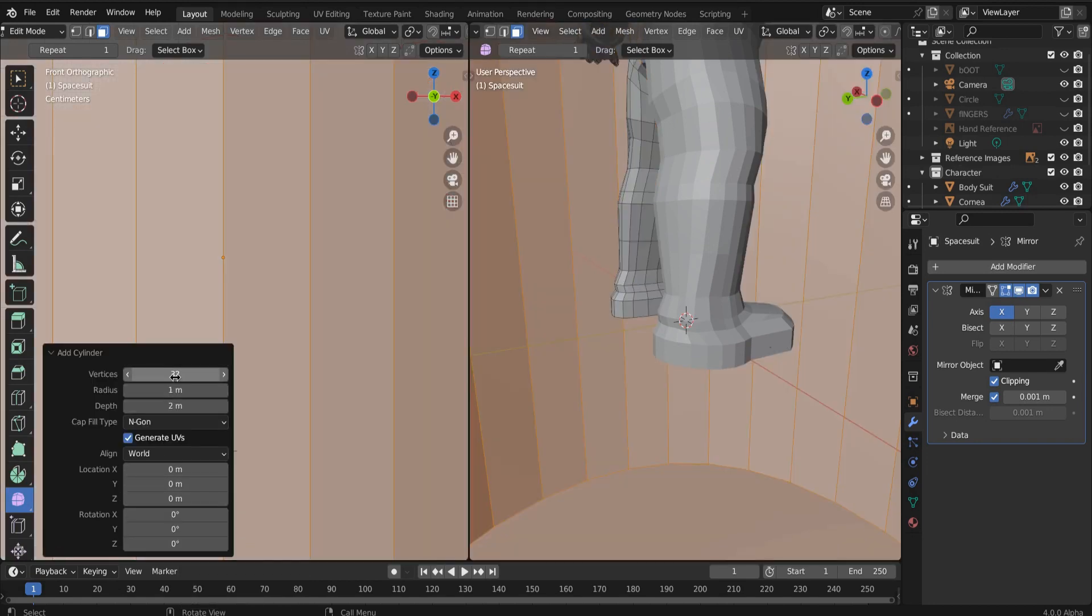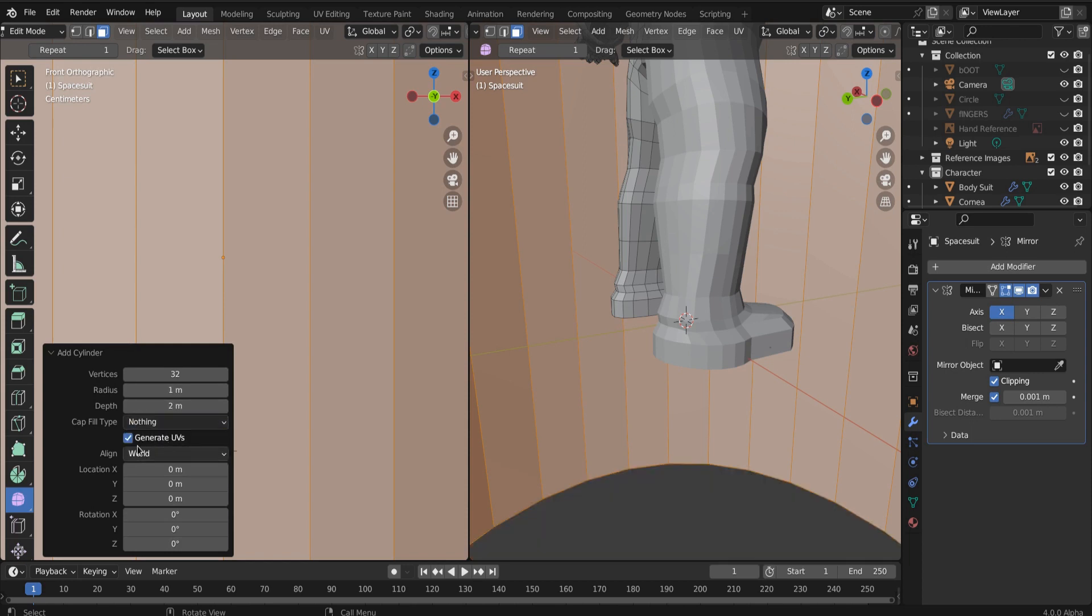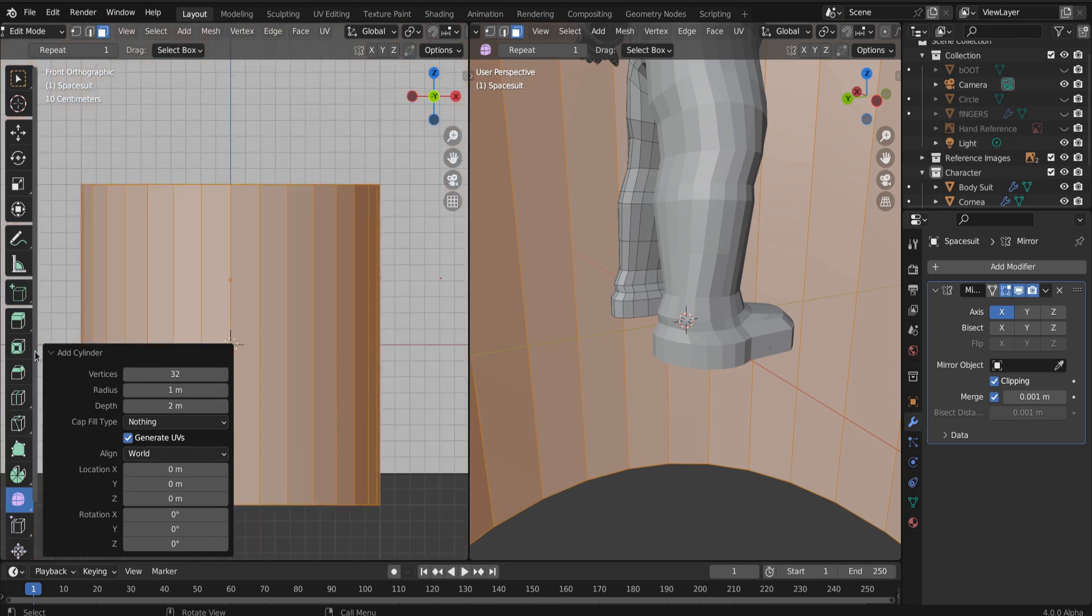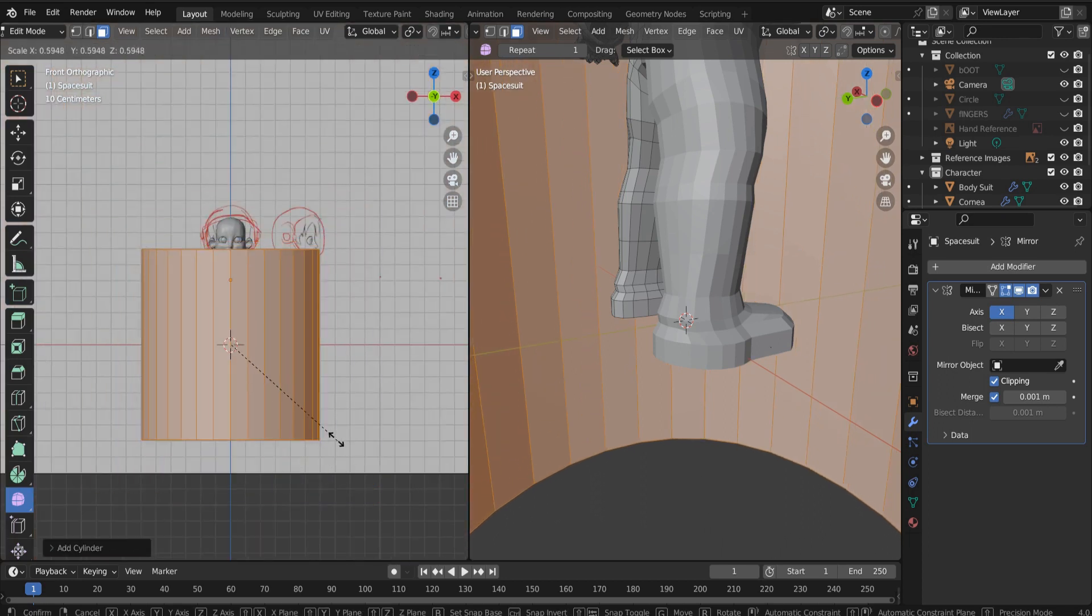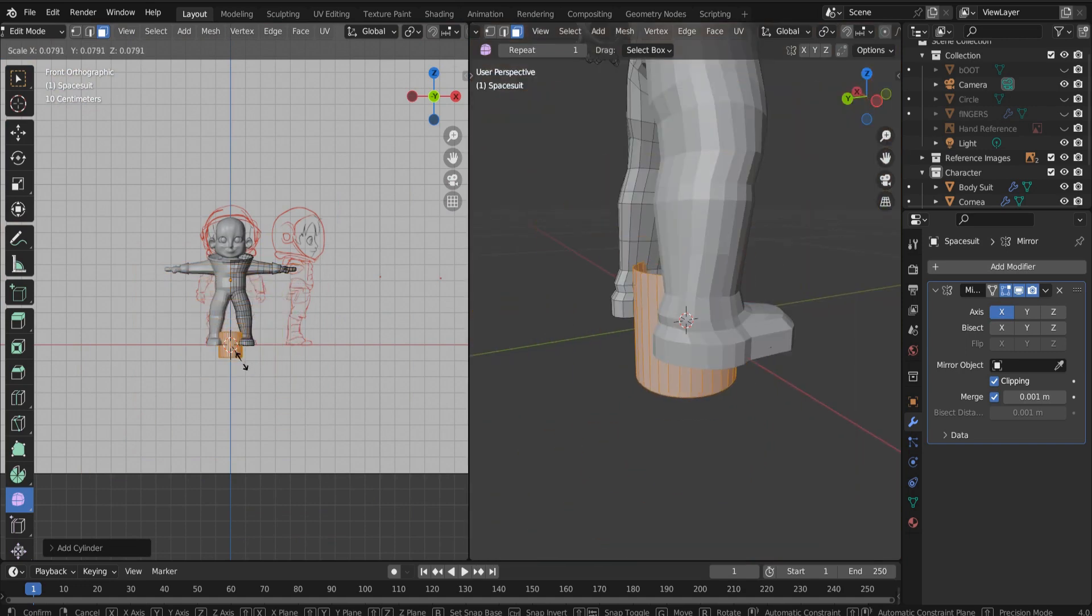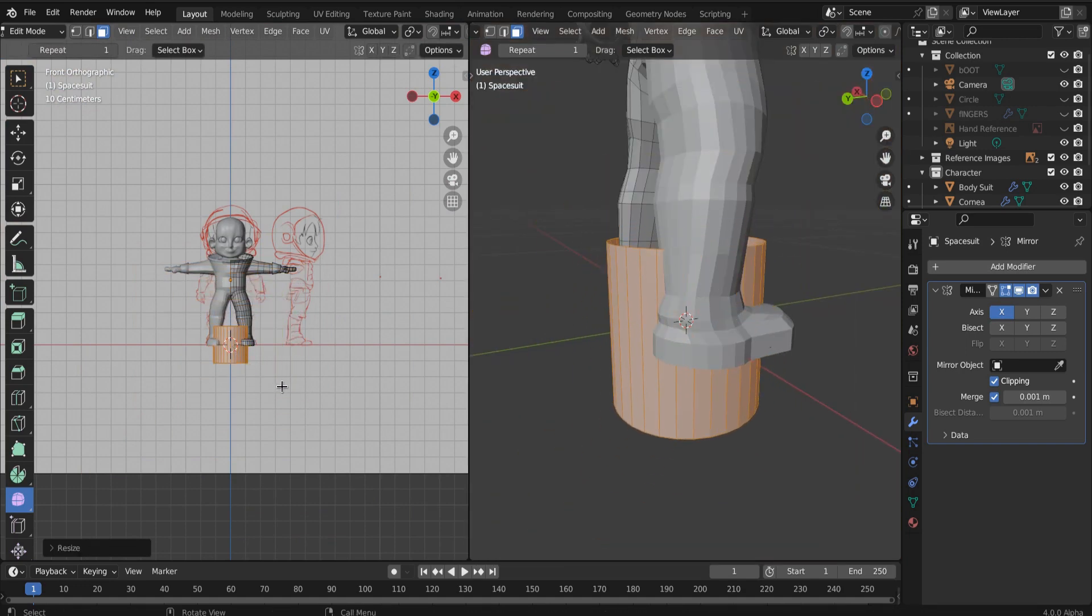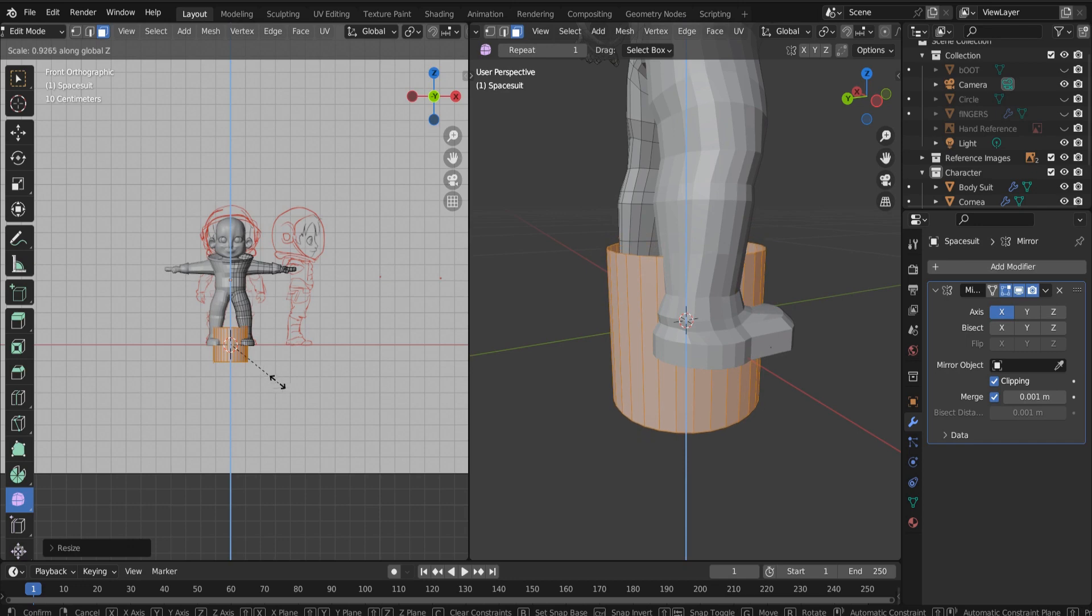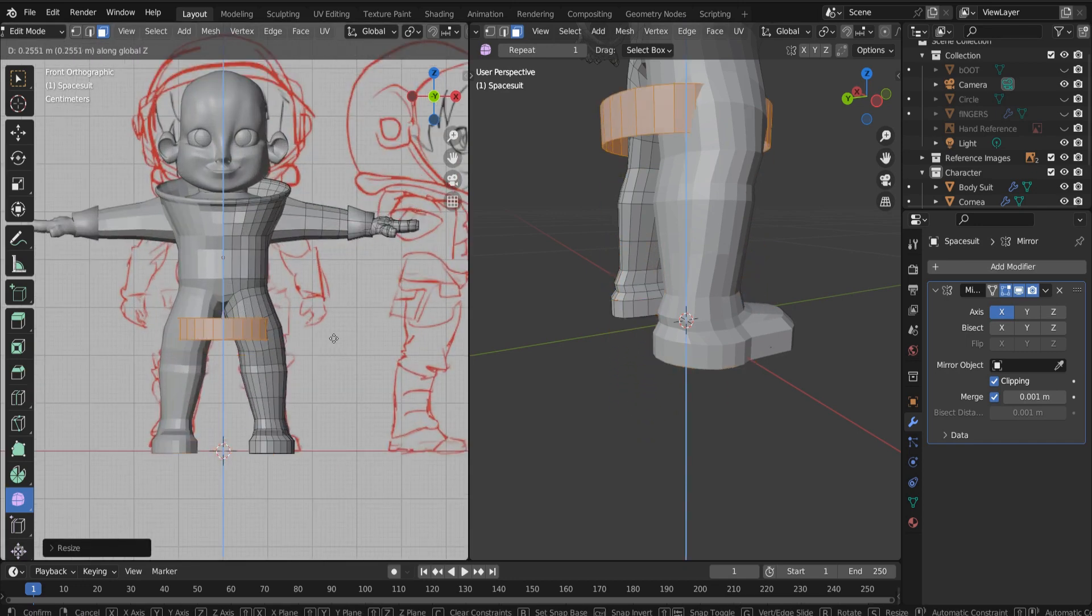Now let's add another cylinder and let's make the, let's set the cap fill to nothing. And let's make the belt of our spaceman. Okay. Let's give them a little utility belt.